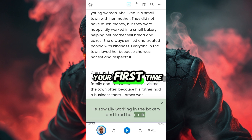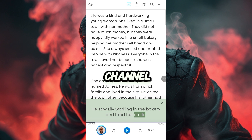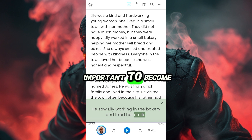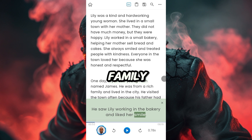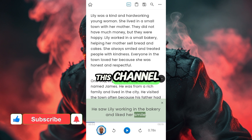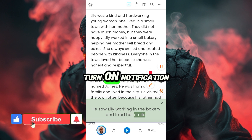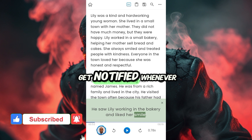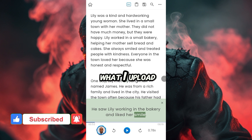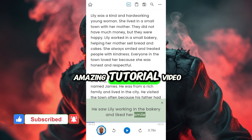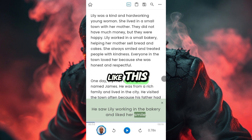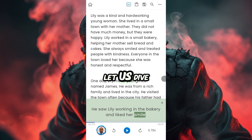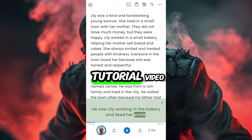If today is your first time coming to this channel, it's very important to become part of the family by subscribing. Turn on notifications so you always get notified whenever I drop an amazing tutorial video like this. And without saying much, let us dive into the full tutorial video.